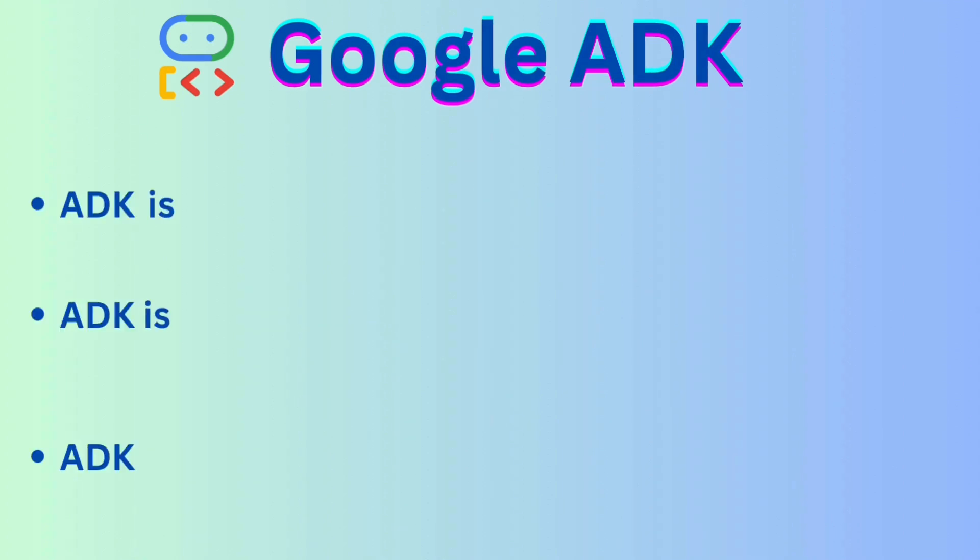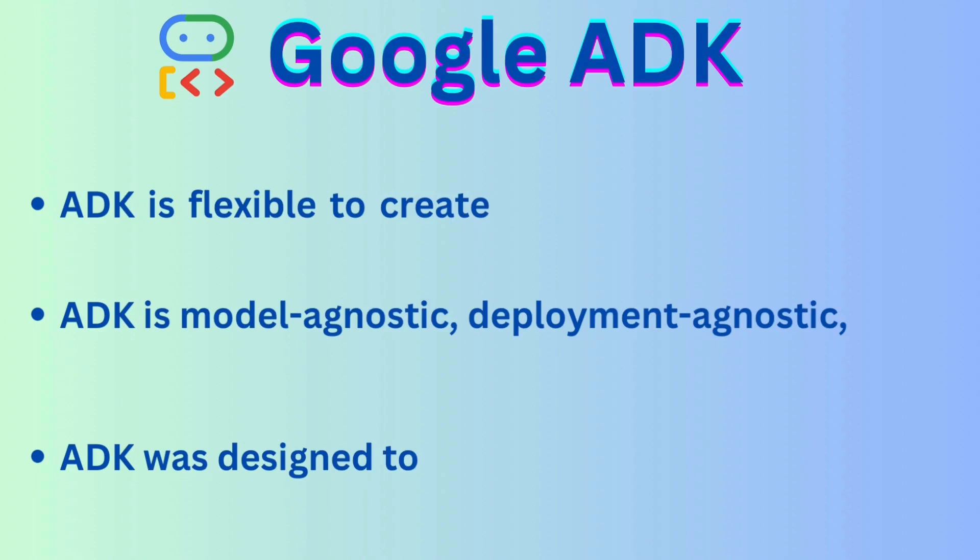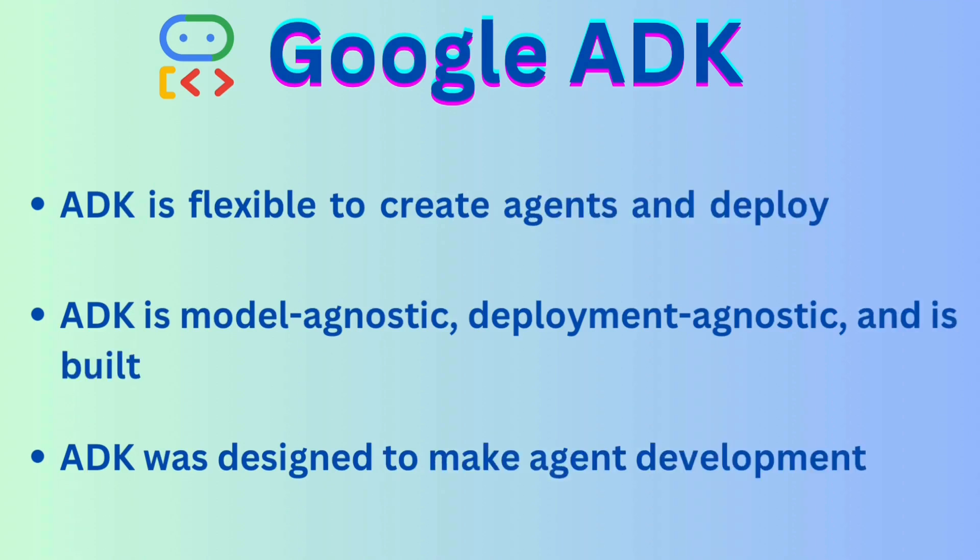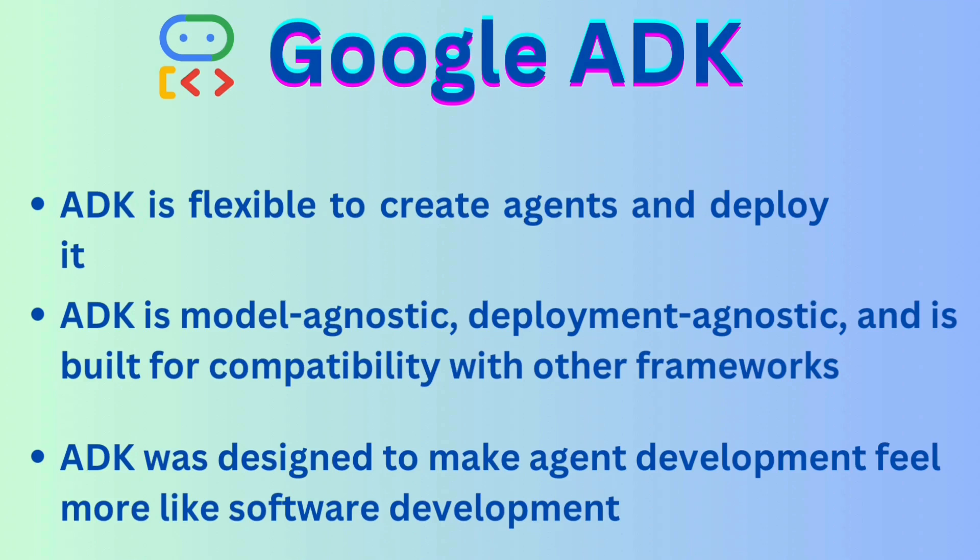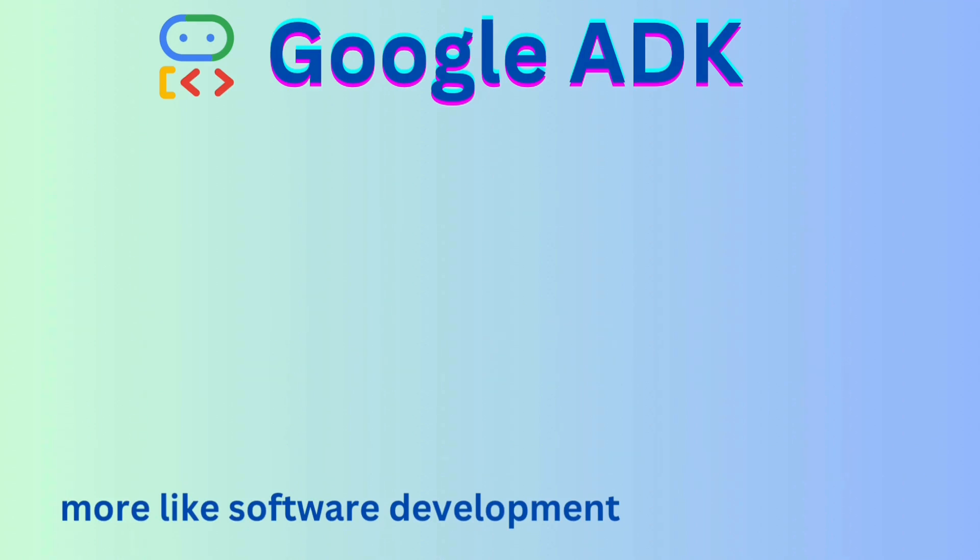Why Google ADK? Google Agent Development Kit makes it incredibly easy to build, manage and scale AI agents. It is flexible to connect with Gemini, Claude or even local LLM and deploy anywhere. ADK was designed to make agent development feel like traditional software development with clean code, clean structure and strong tool integration.